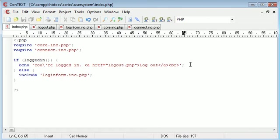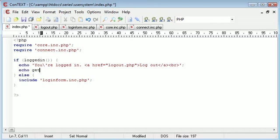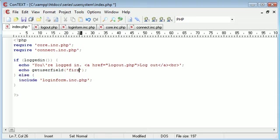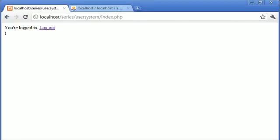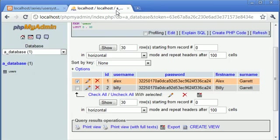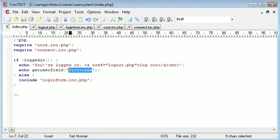We'll just do it down here for now. So I'm going to echo get user field, and I want to get first name. So we're applying now the field name that we want to get. Remember, the field name first name will be equal to Alex in this case, because we're selecting from where the ID is 1. So let's test to see if this works, and then we can apply it to this you've logged in sentence.